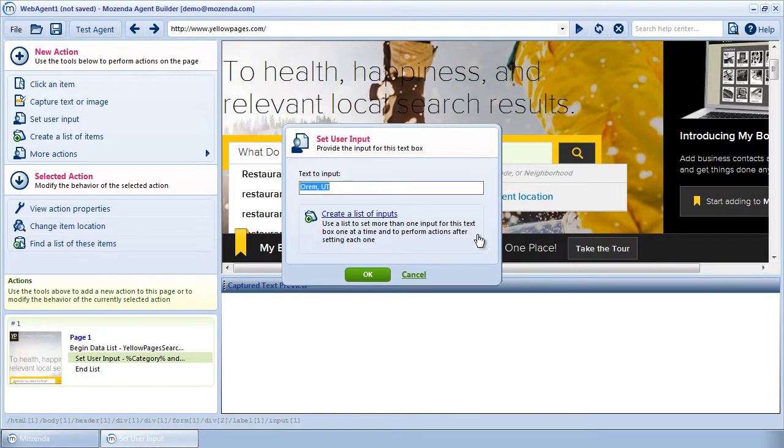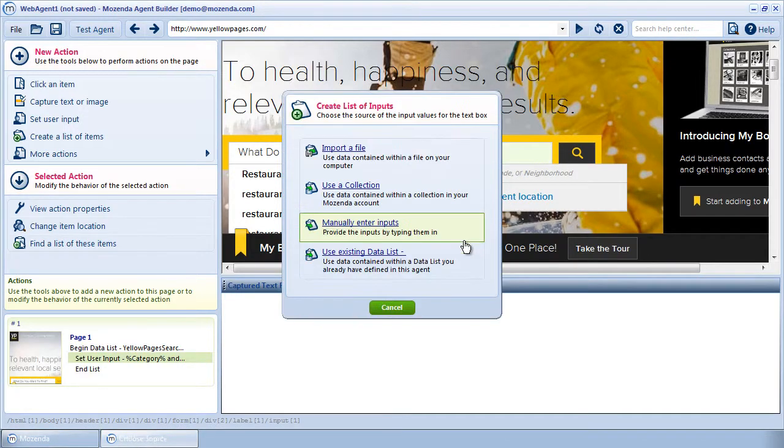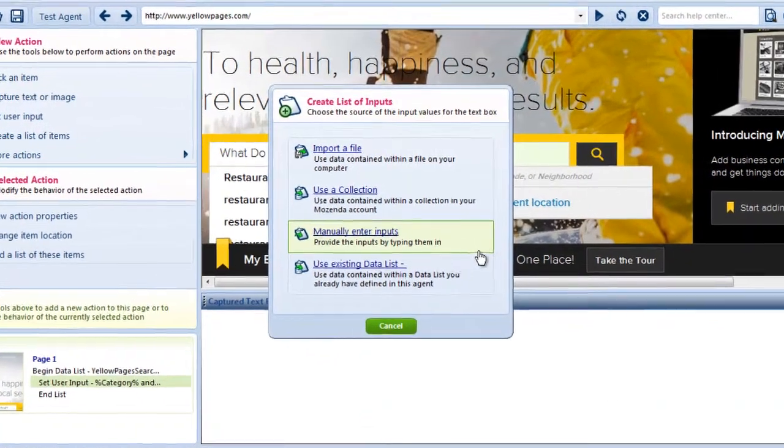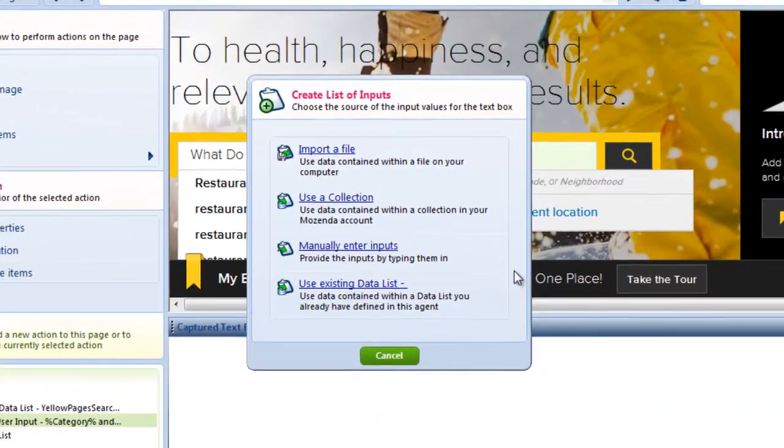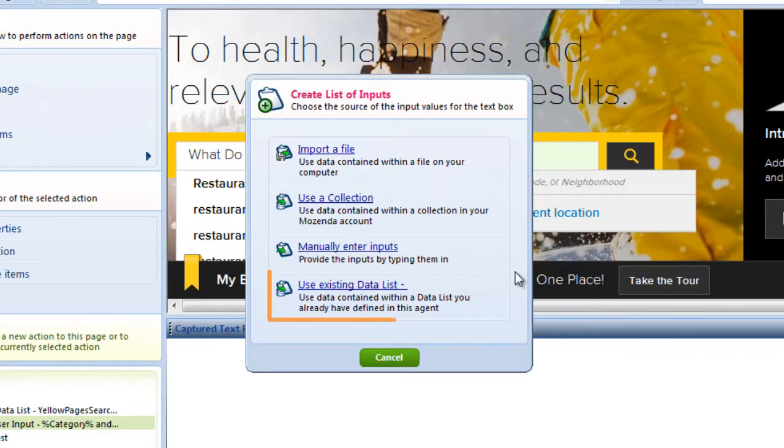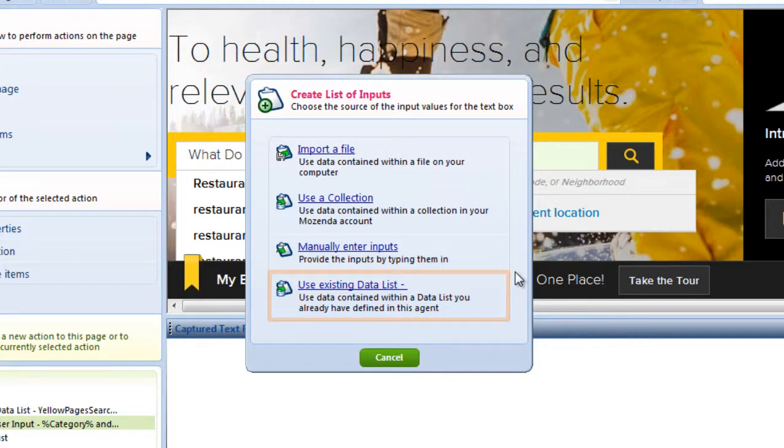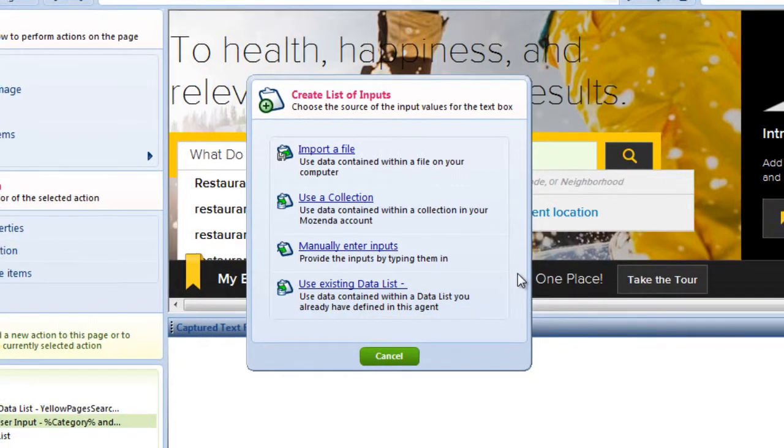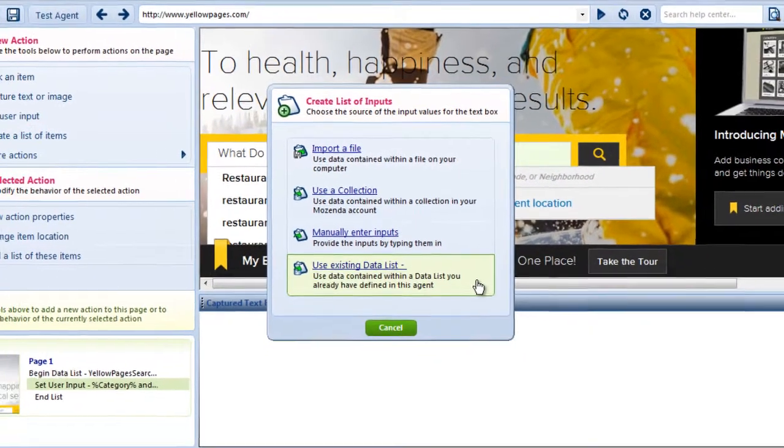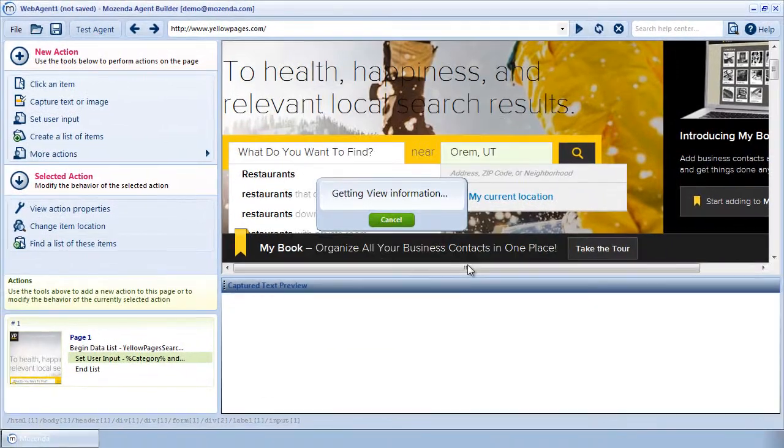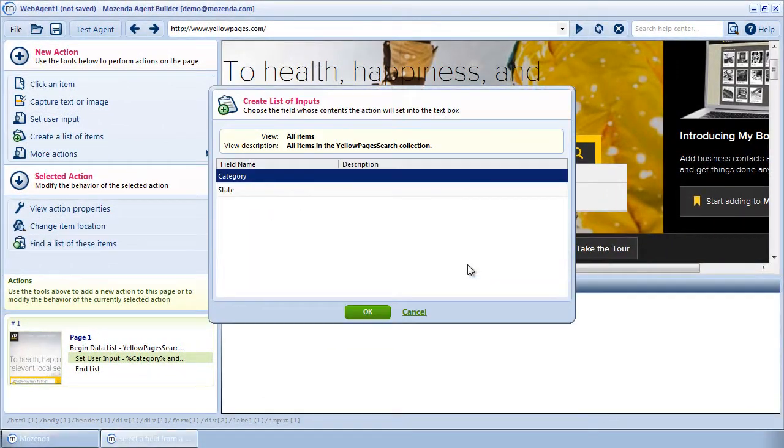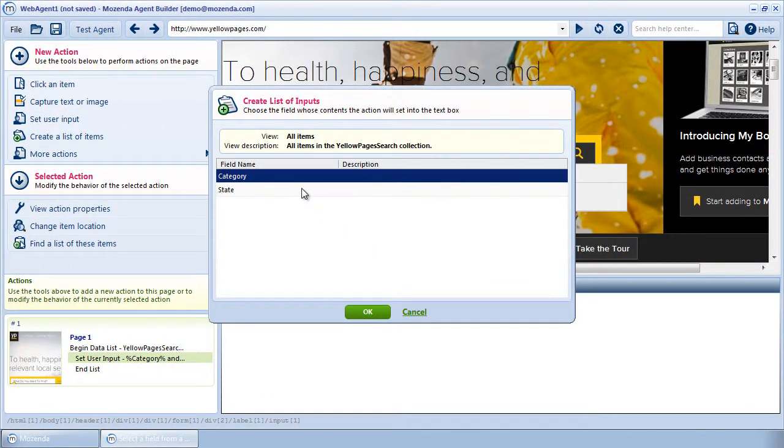The list type menu will appear, and I notice there is now a fourth option: Use existing data list. I'll choose this option because the data I want to use is just another field in the collection I've already designated. The menu will show me fields from the collection. I'll choose one and click OK.